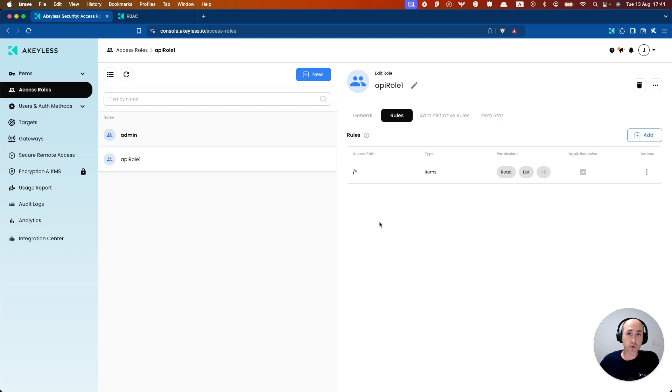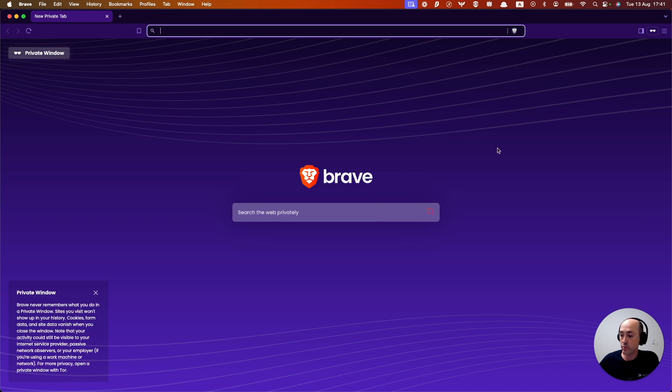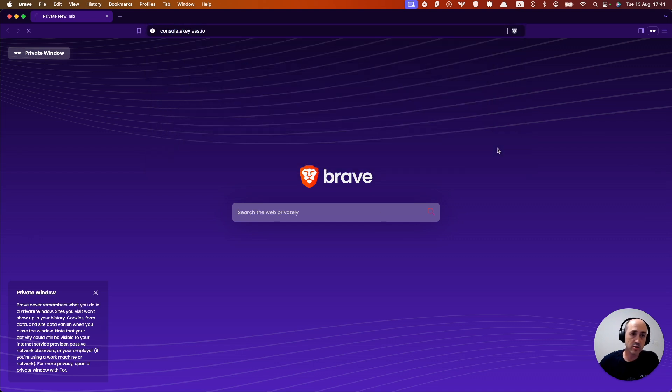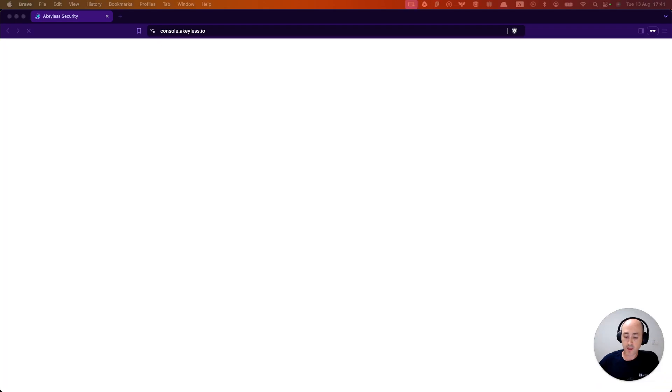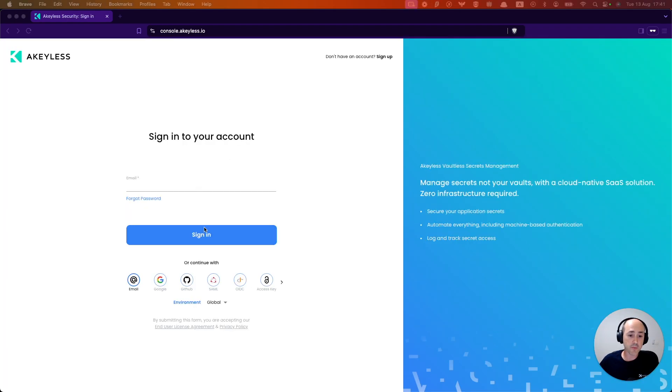So now what we can do is go ahead and open up a new console in a new browser. So if I open up this incognito browser, go to console.keyless.io, and I'm going to log in with that authentication method. So I go down here, find access key.